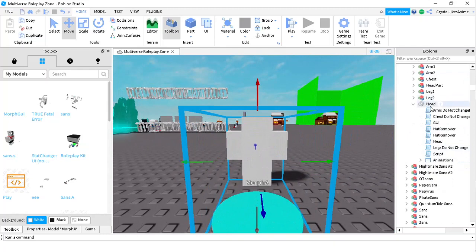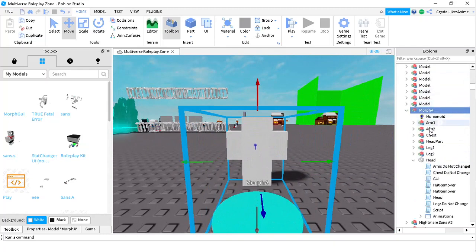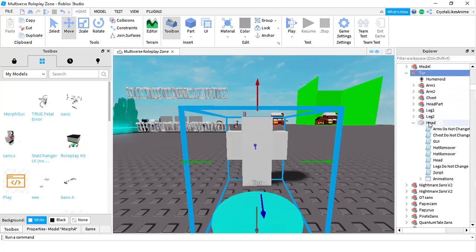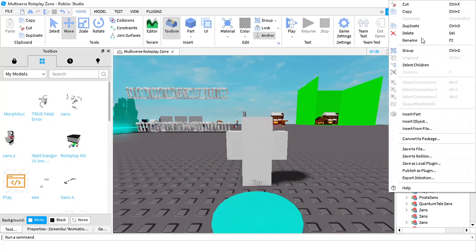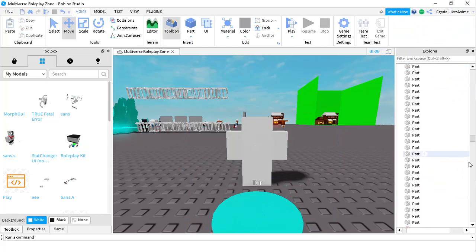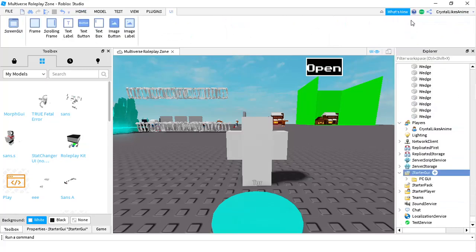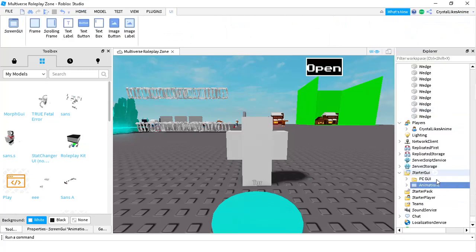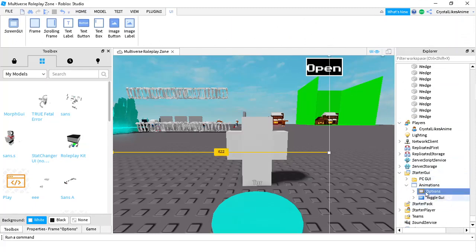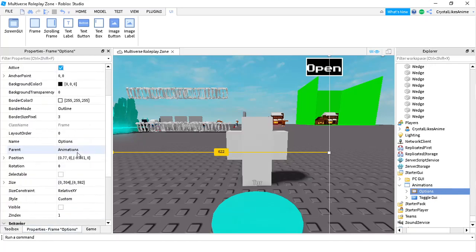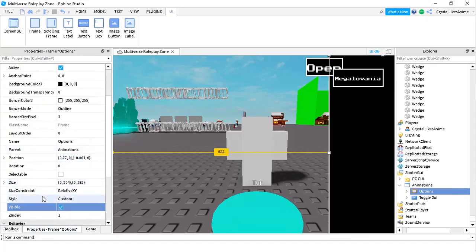Now, going to the head part, which is inside of the Morph — you can rename this to whatever you want. I'll name it 'tour' as tutorial. Go into the head, and there will be something called animations. Copy that, delete it from here, scroll down, and put it into StarGUI. If this shows up, it means you did it correctly. Now you have to go to the options for the properties and turn visibility on.